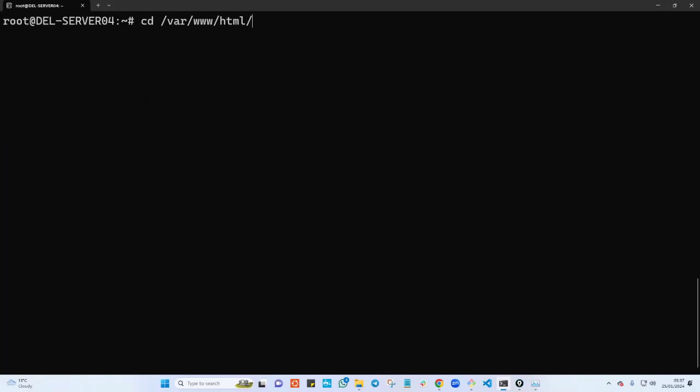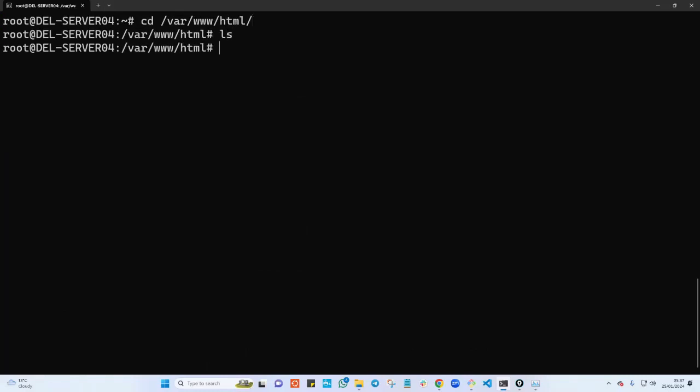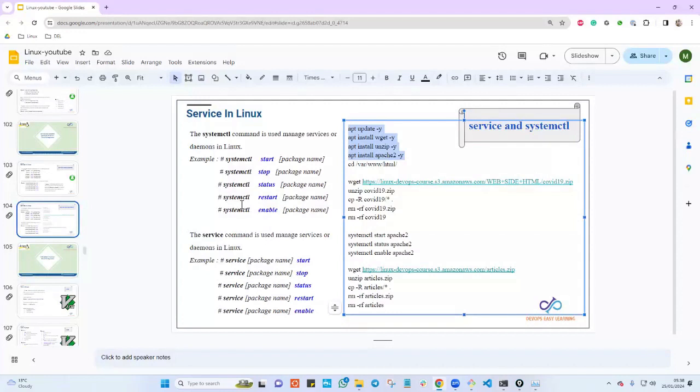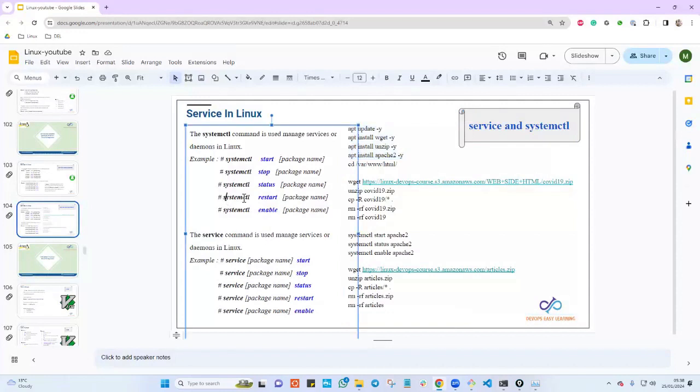Everything looks good. Let me navigate to /var/www/html and run 'ls'. As you can see, Apache is already installed and this is where we're supposed to put web content.